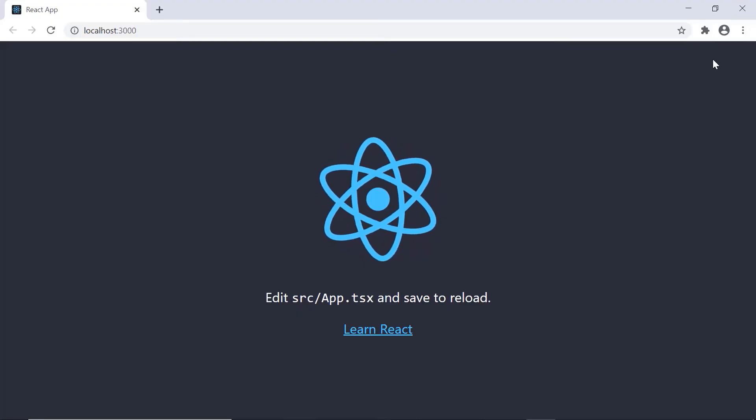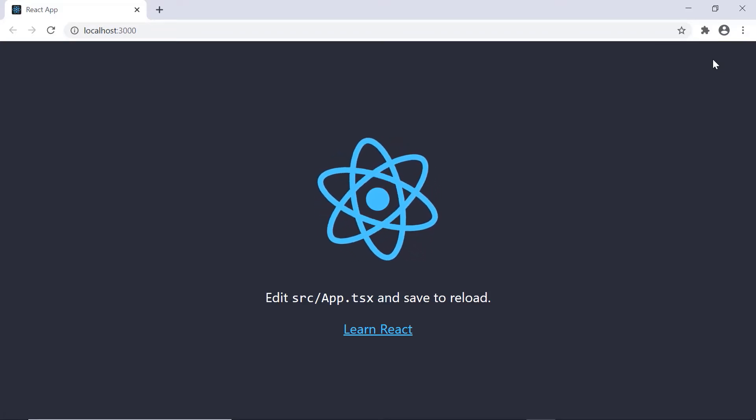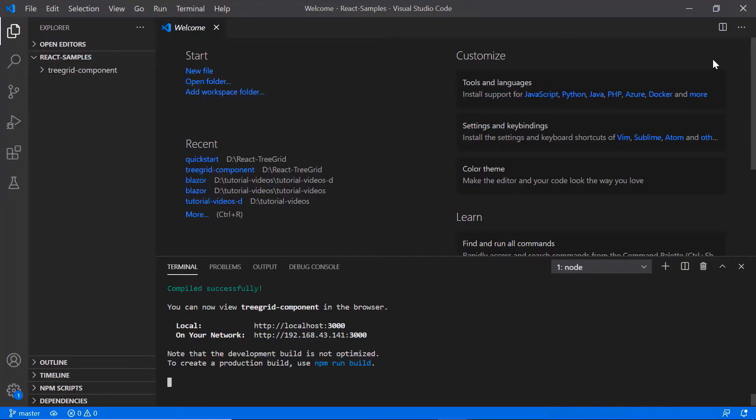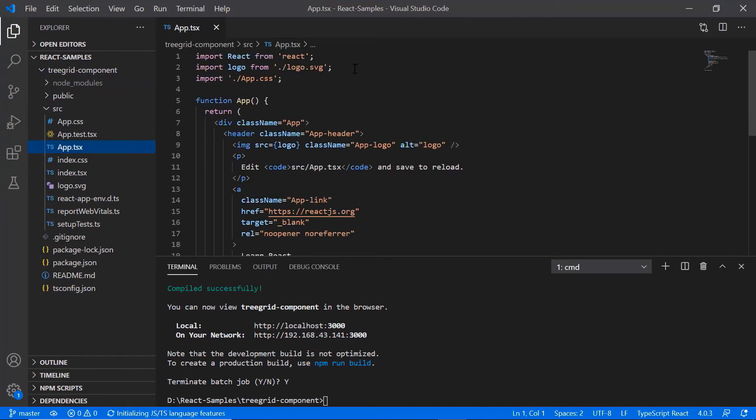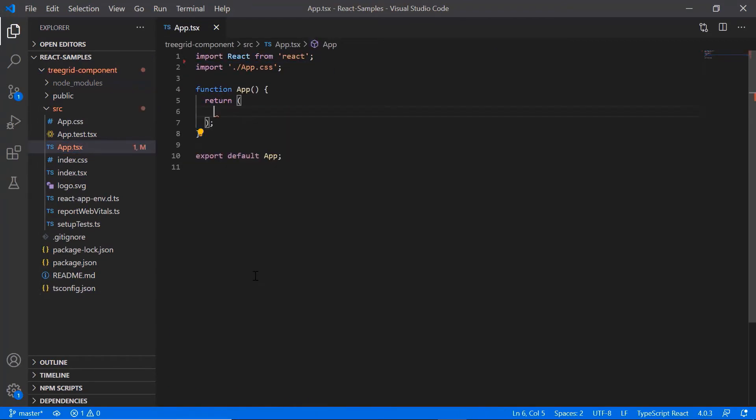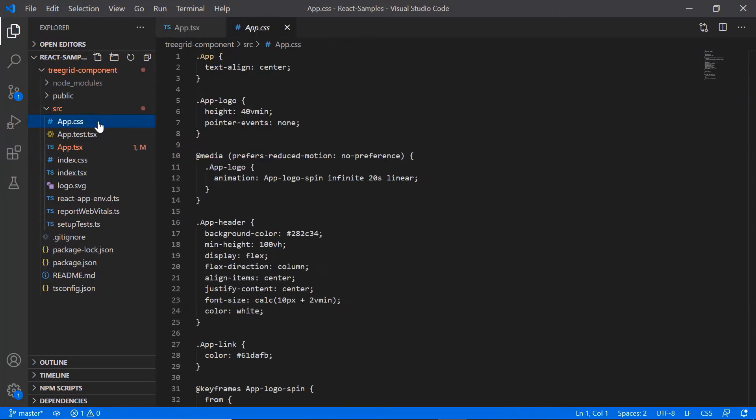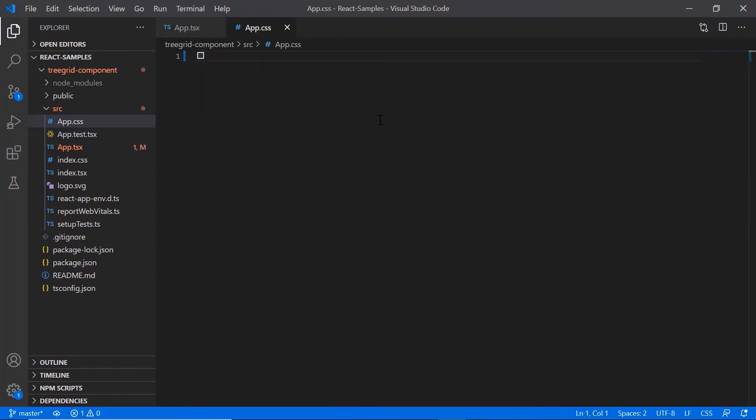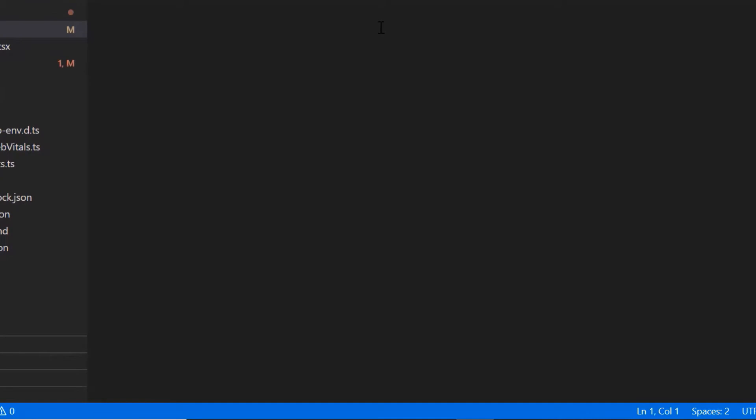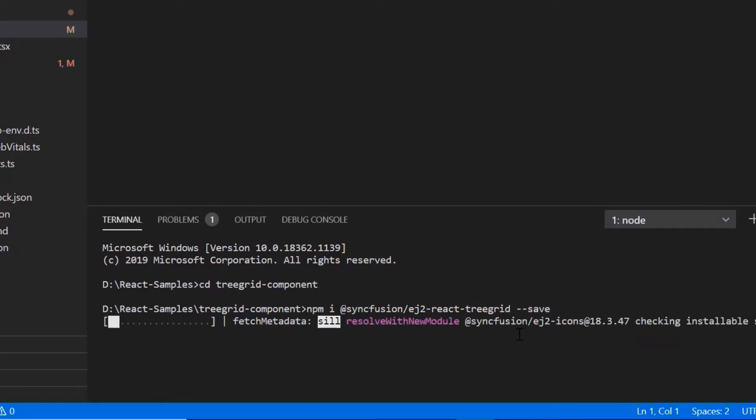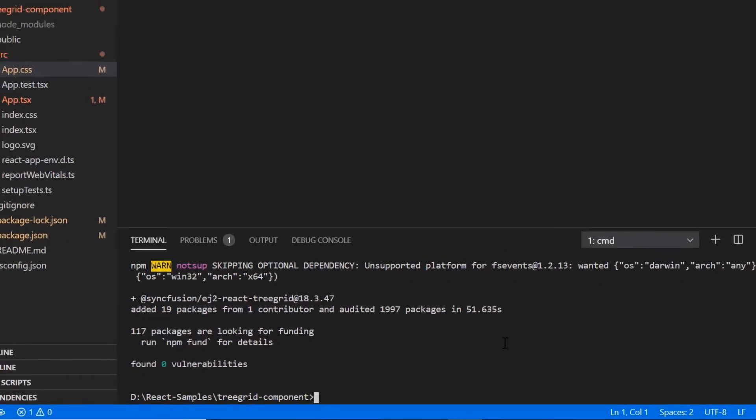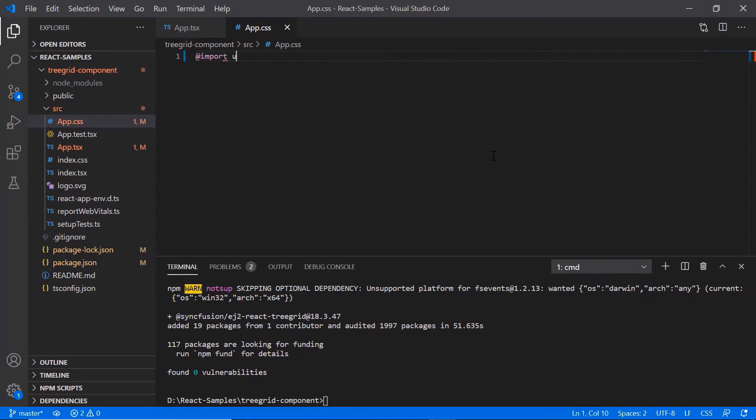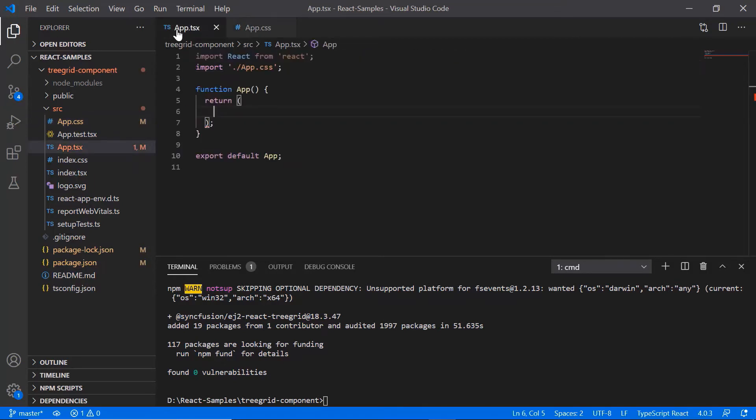I can edit the app.tsx page to show the tree grid here. Next, remove the default code snippets in the app.tsx file and styles in the app.css file. Then I install the Syncfusion TreeGrid package using the command npm install syncfusion ej2 react treegrid and add the CSS file to the tree grid component to start using tree grid component.